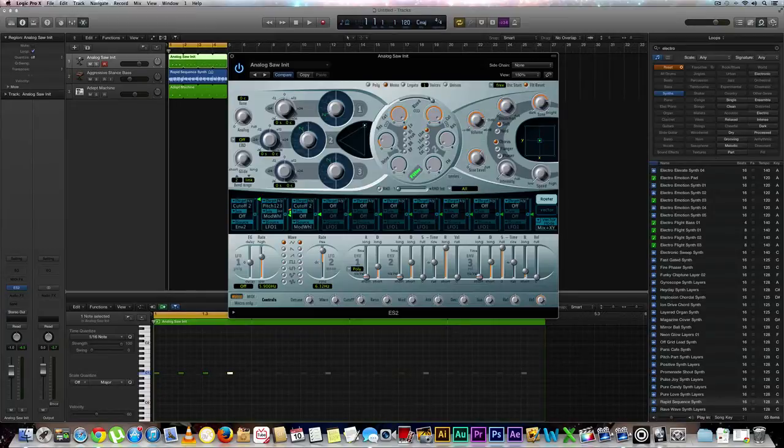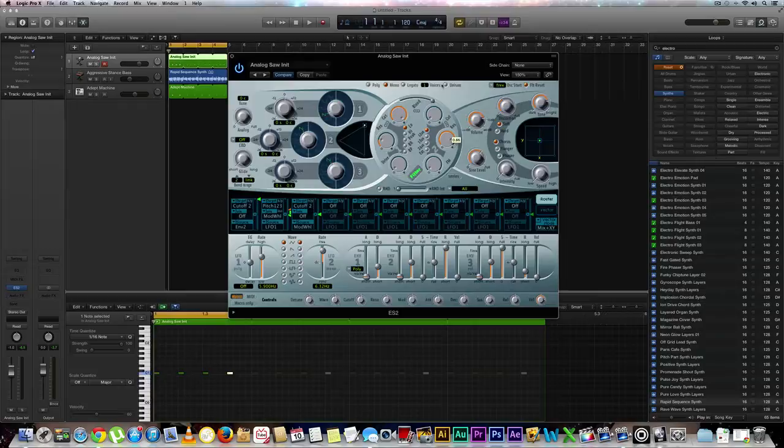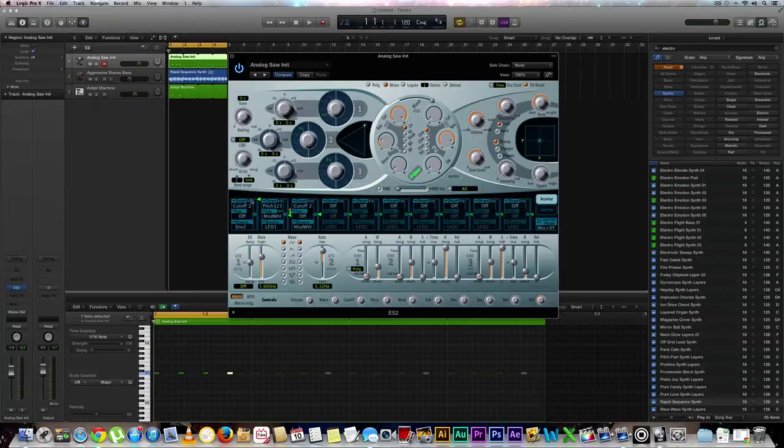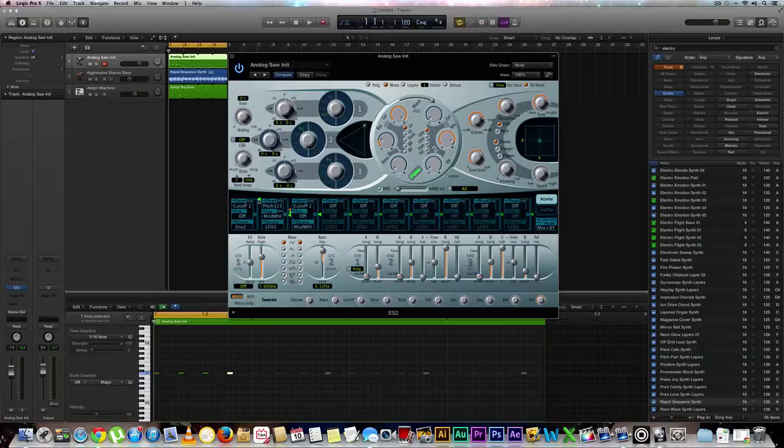Okay so next thing that we're going to have a little fun with is our filter section. I'm going to turn the cut all the way down and then I'm going to bring the resonance up to around 0.90. Okay sorry about that. The reason why that happened is because there's something going on with our router section, which our routing is exactly the way we want it if we're on the analog saw tutorial setting.